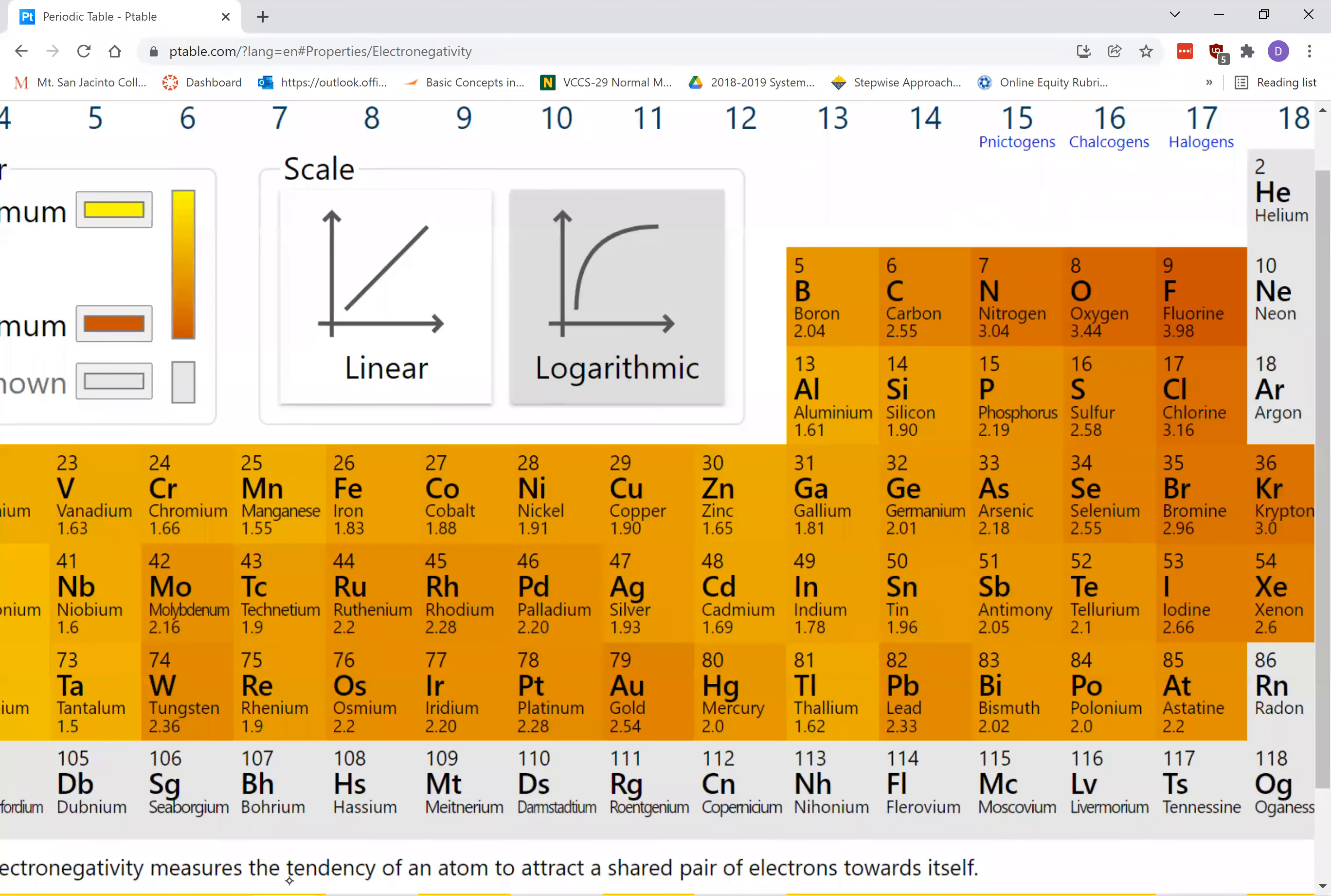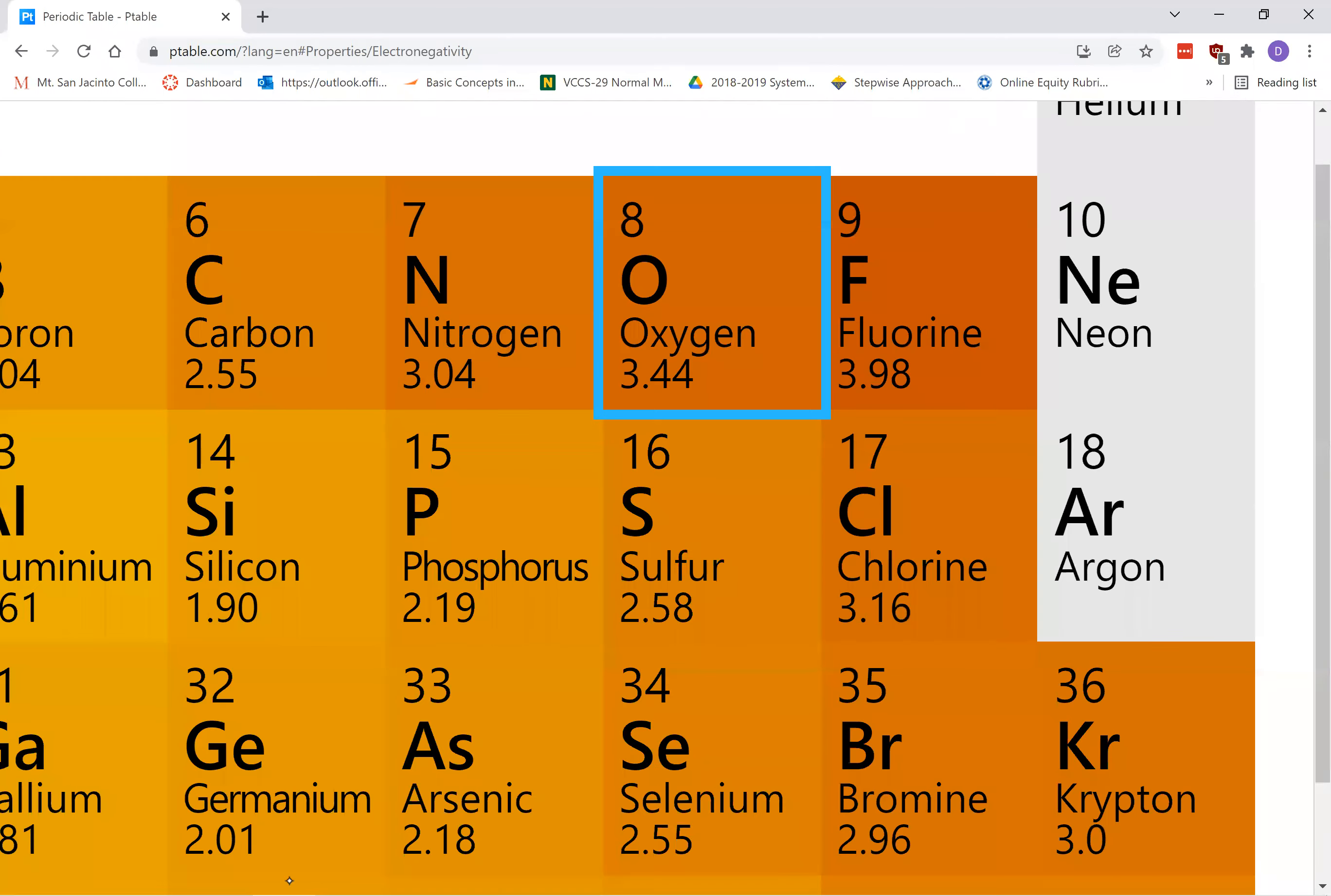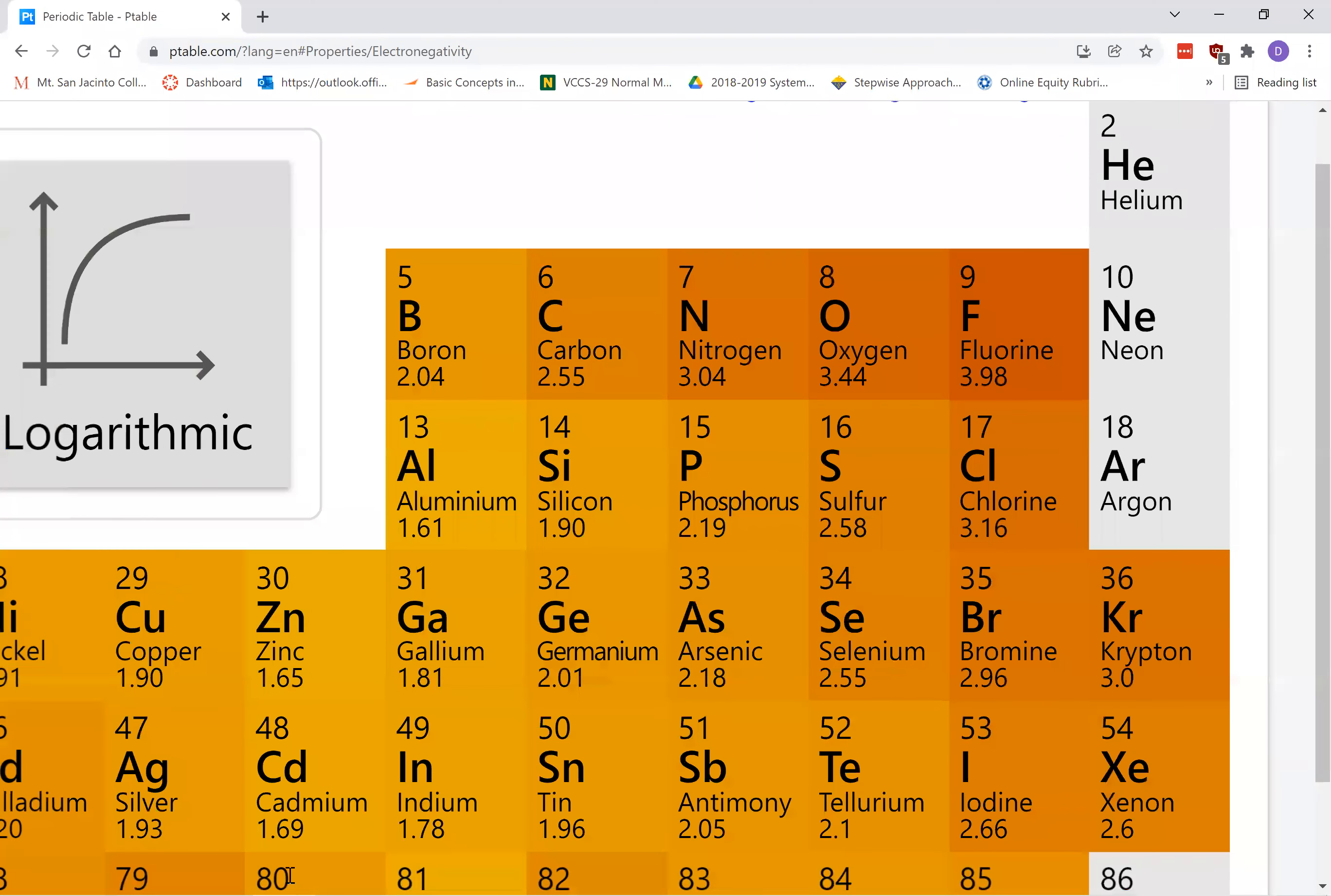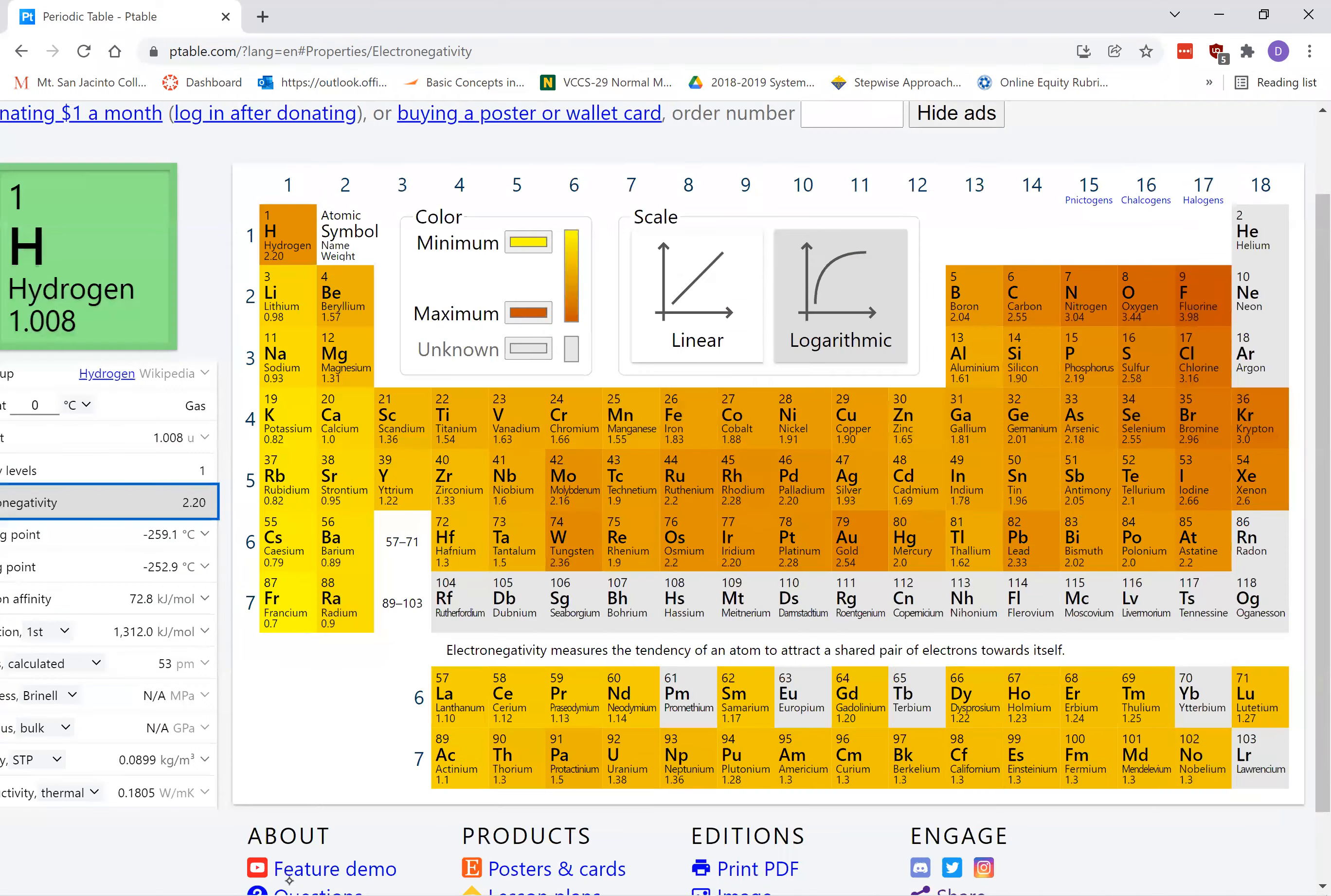So you can see fluorine, for example, is 3.98, oxygen 3.44, nitrogen 3.04, chlorine 3.16, so on and so forth.